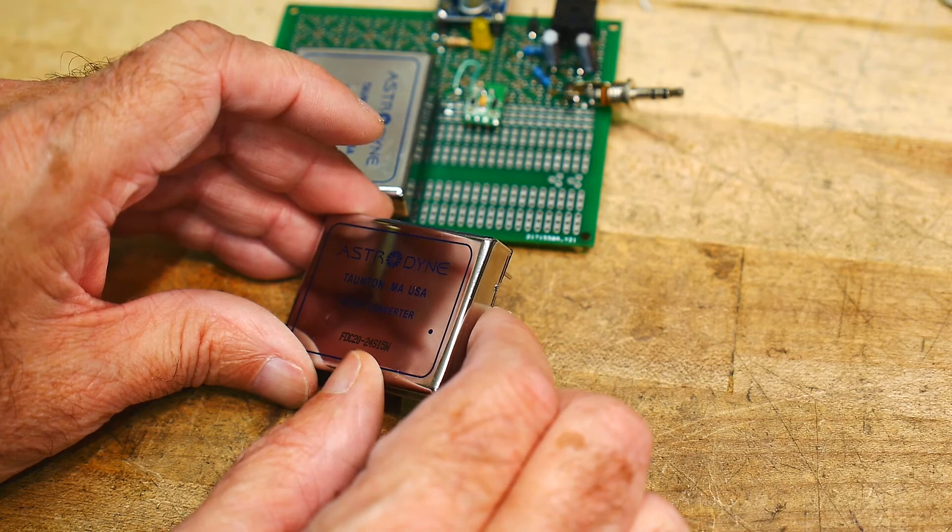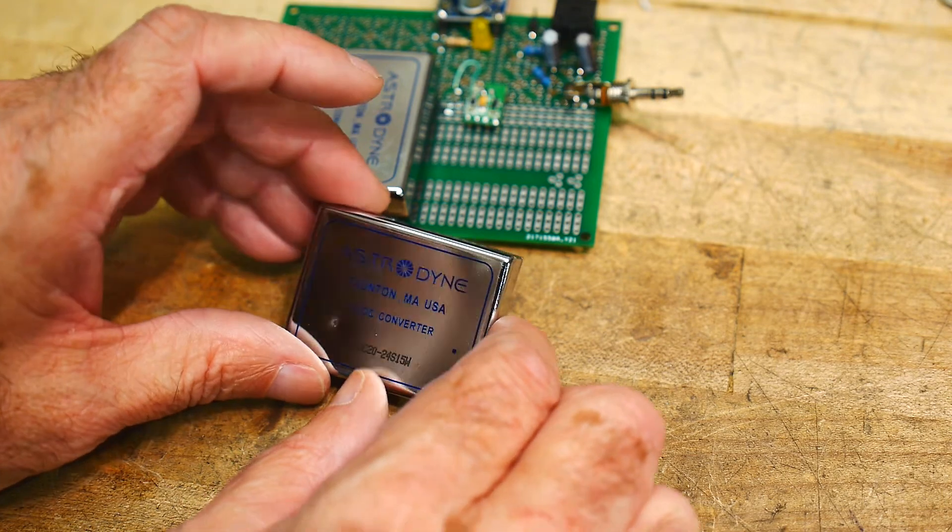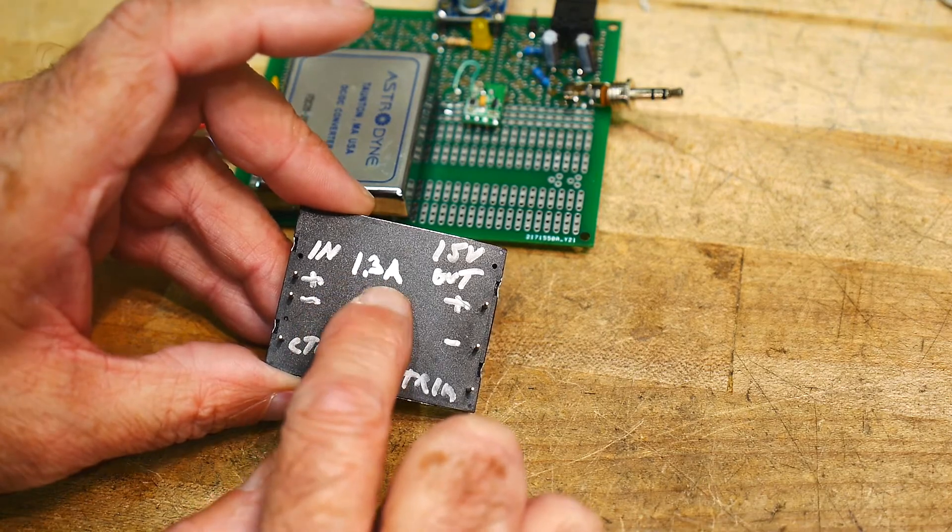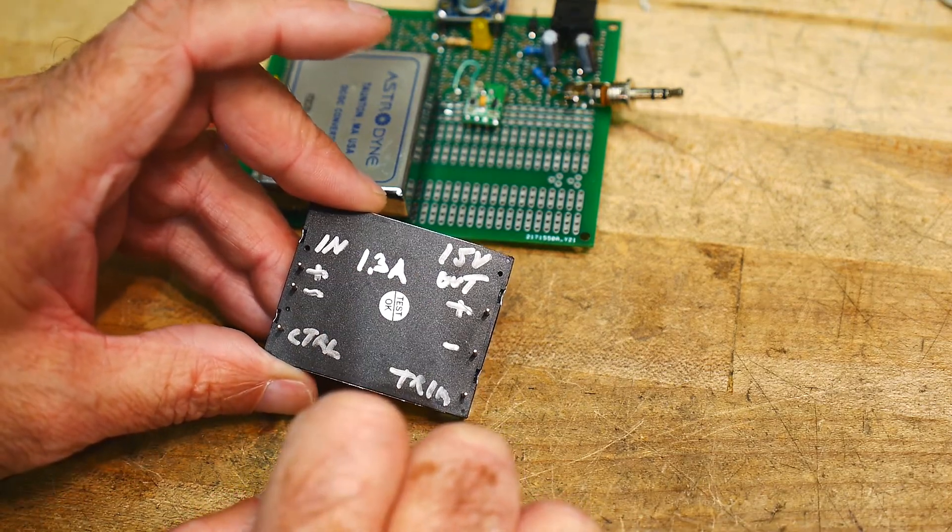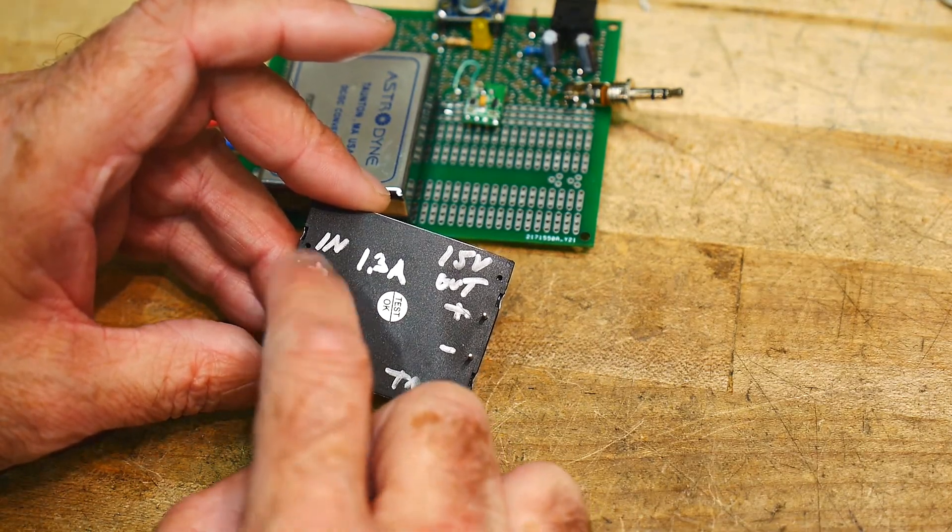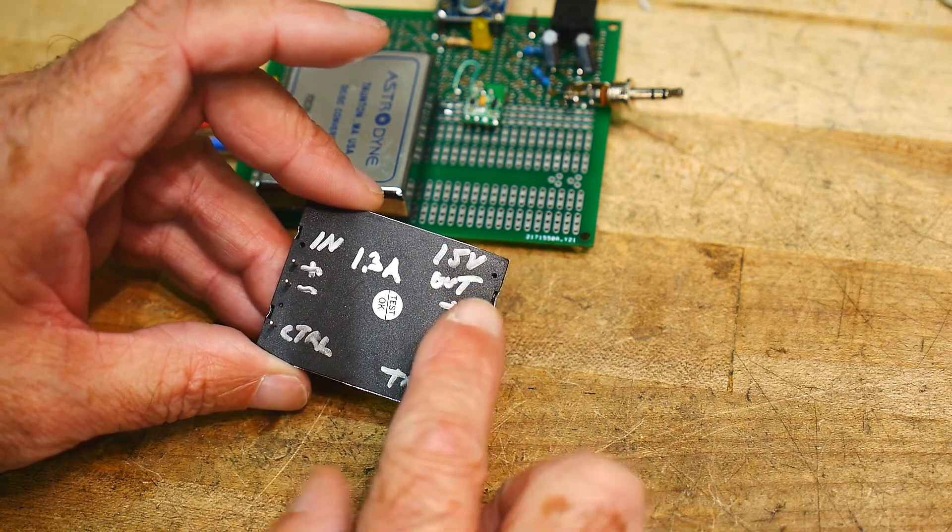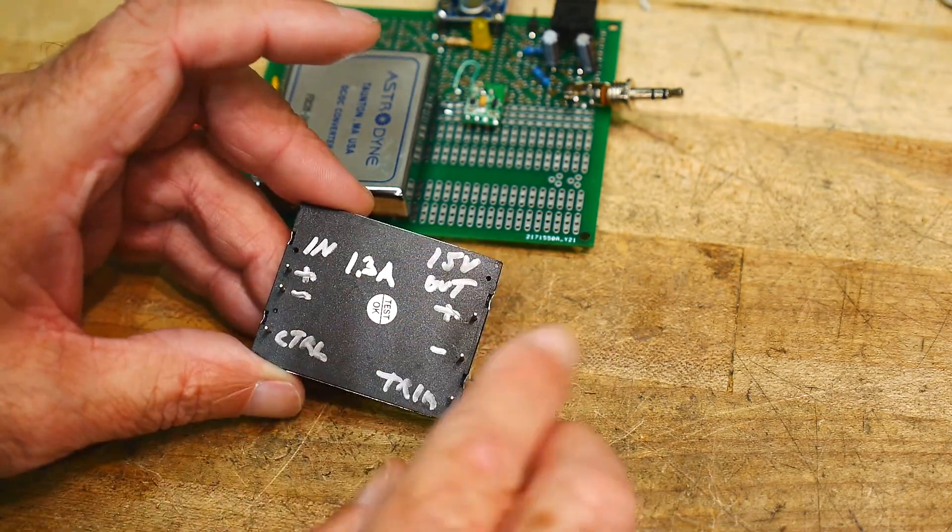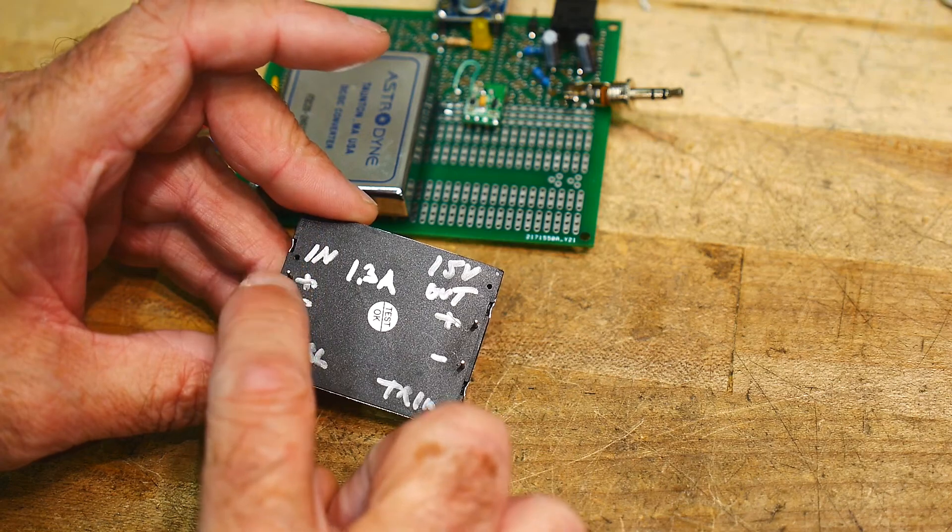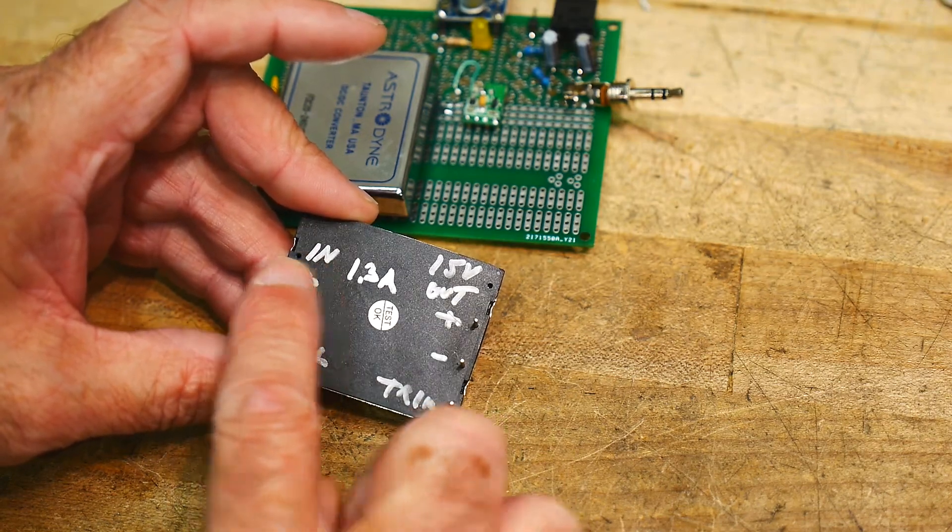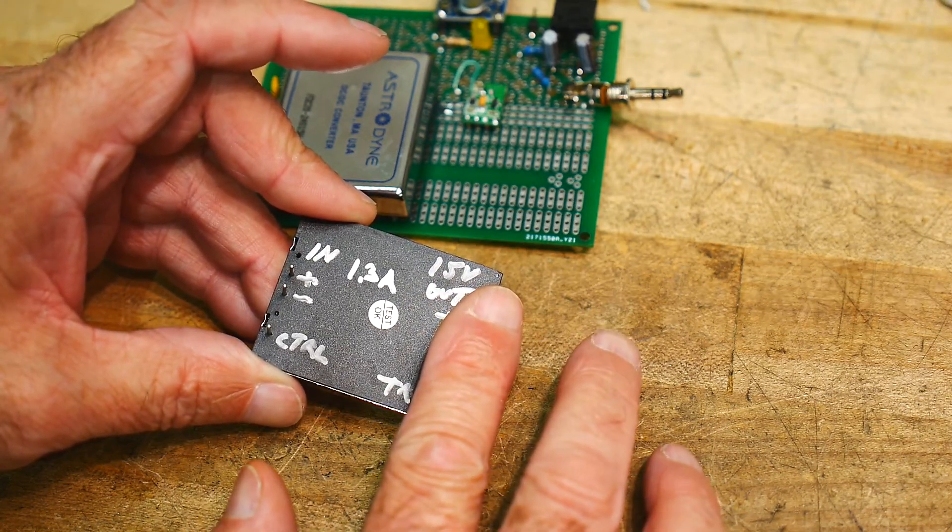And this is a 15-watt power supply, so it outputs 1.3 amps. Quite amazing. So, I forget what the input range is, but the output is 15 volts. And so, I'm going to put in 12 volts on the input, I'm going to get 15 volts on the output.